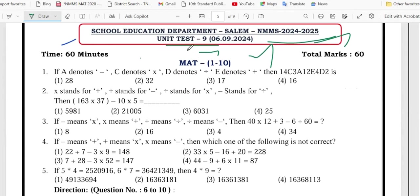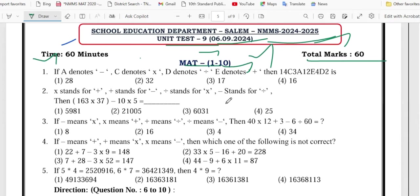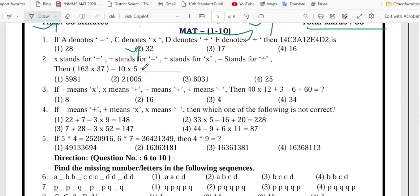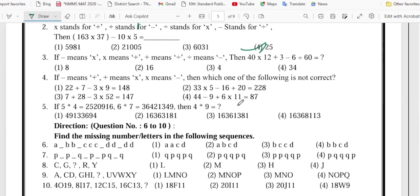So, the answers to the first math: number 1 is option 2, number 2 is option 4, number 3 is option 3.